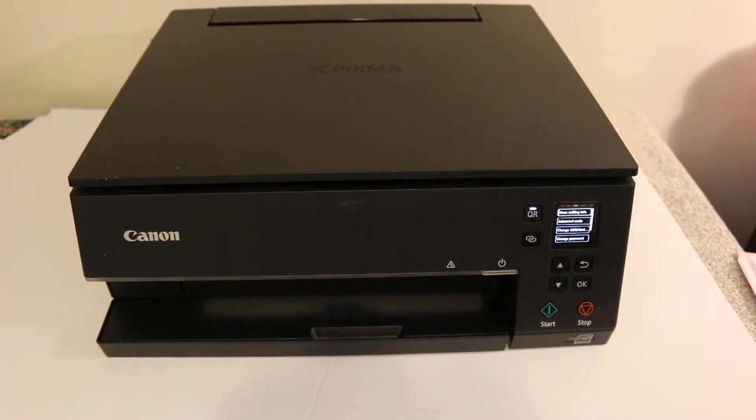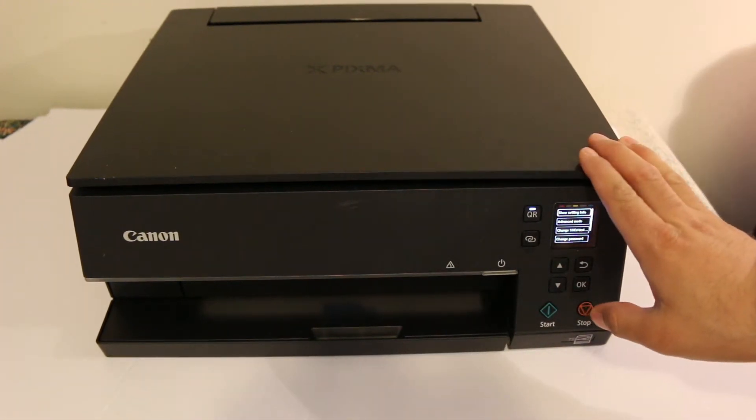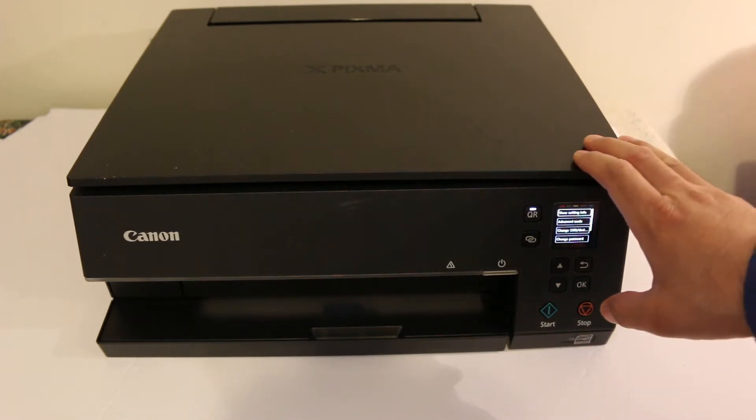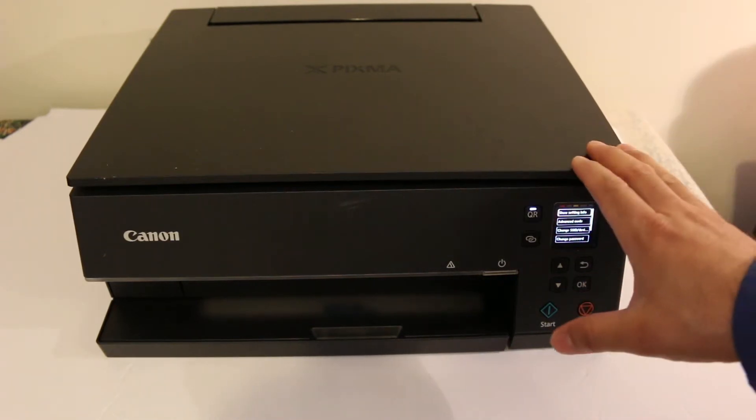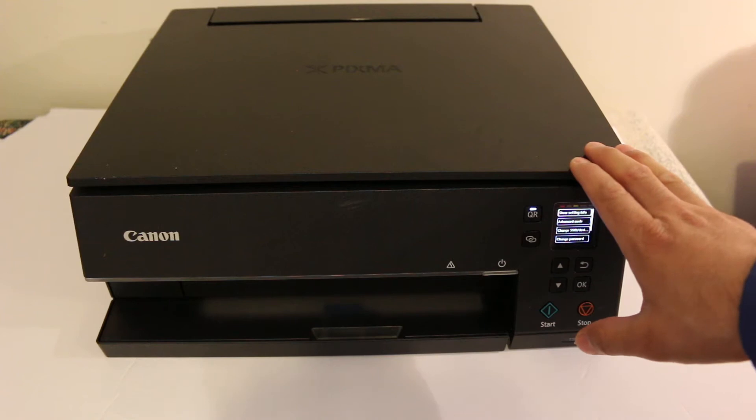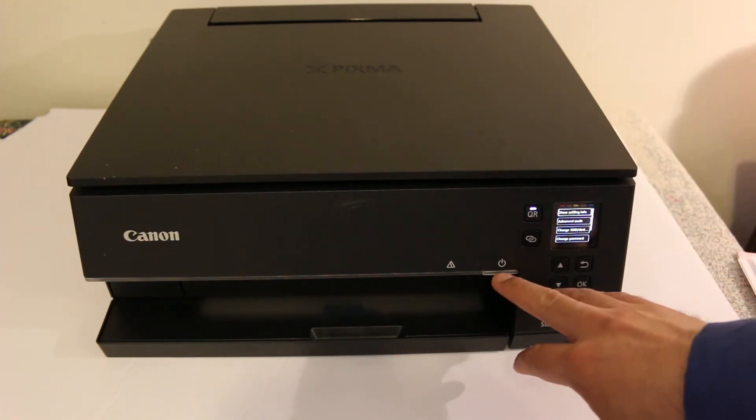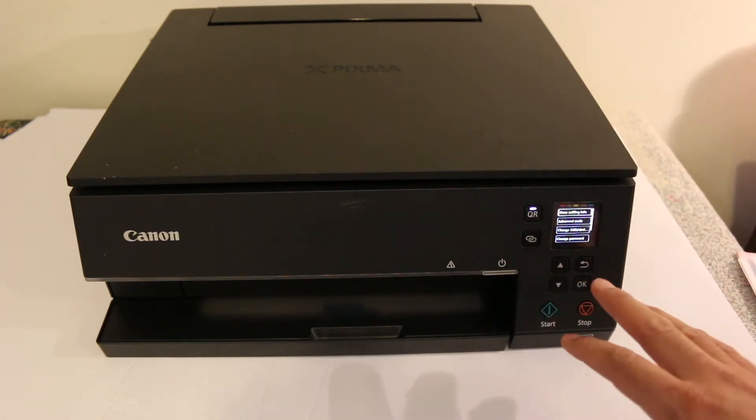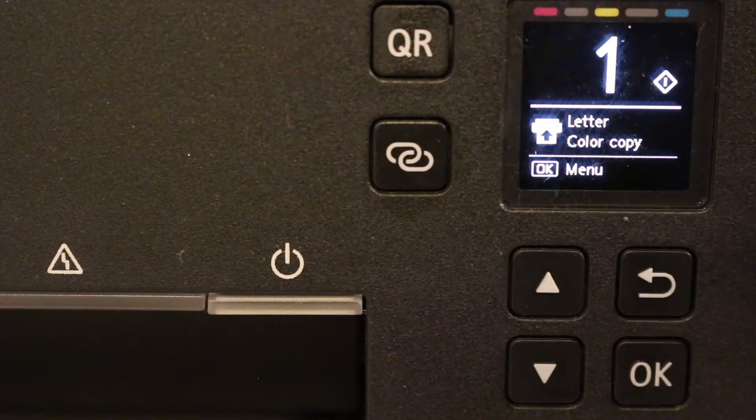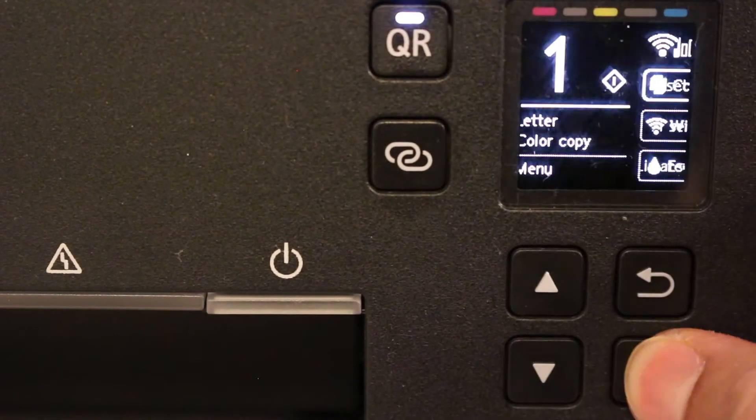Hi, today's video is regarding the Canon Pixma TS6300 series printer, and I'll show you how to do wireless scanning using the printer's built-in WiFi system. To start, first we need to switch on the printer and go to the display screen. On the printer display screen, press the OK button.